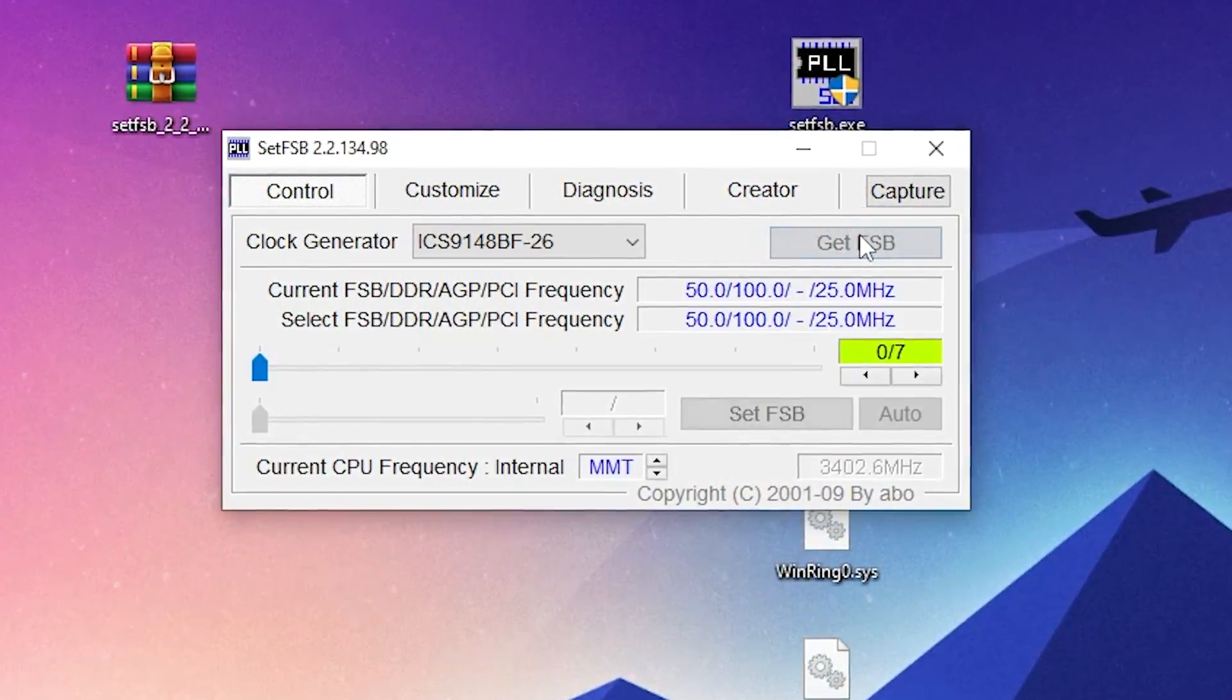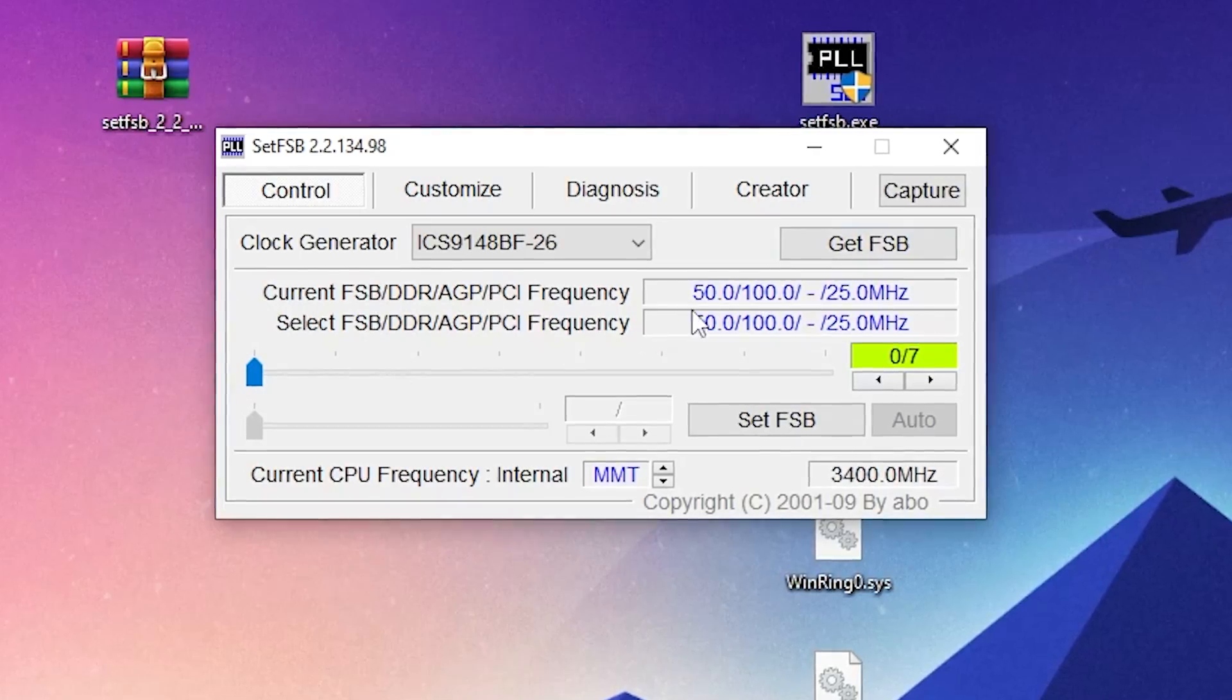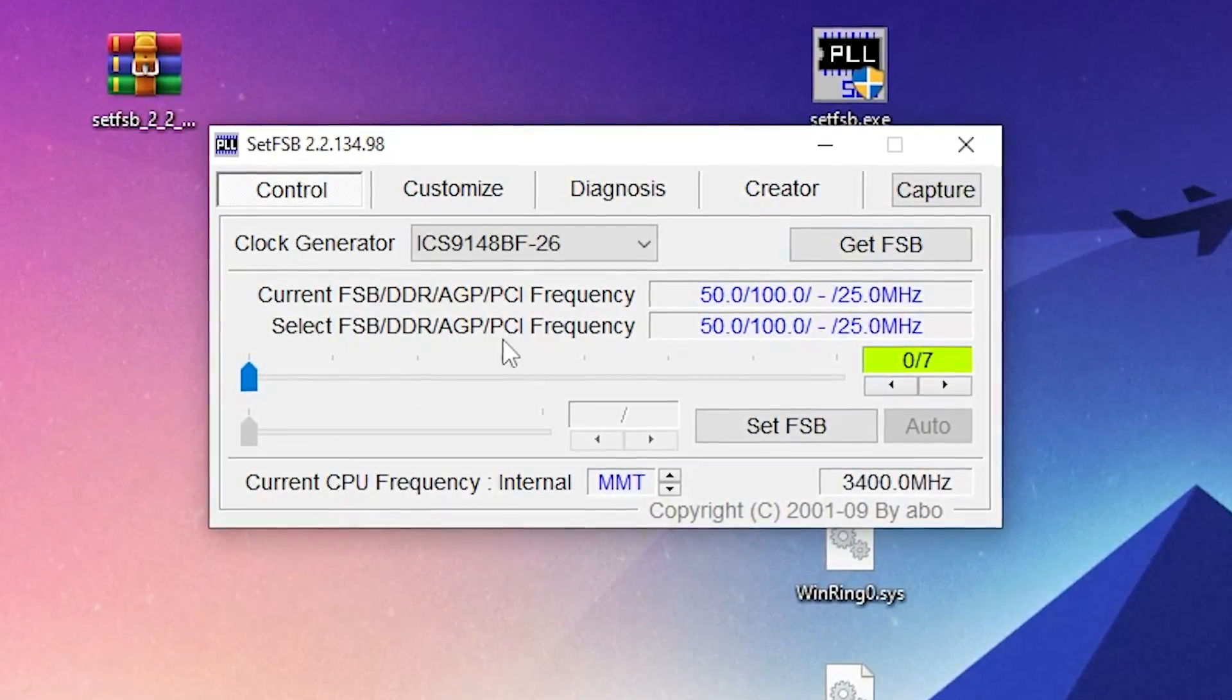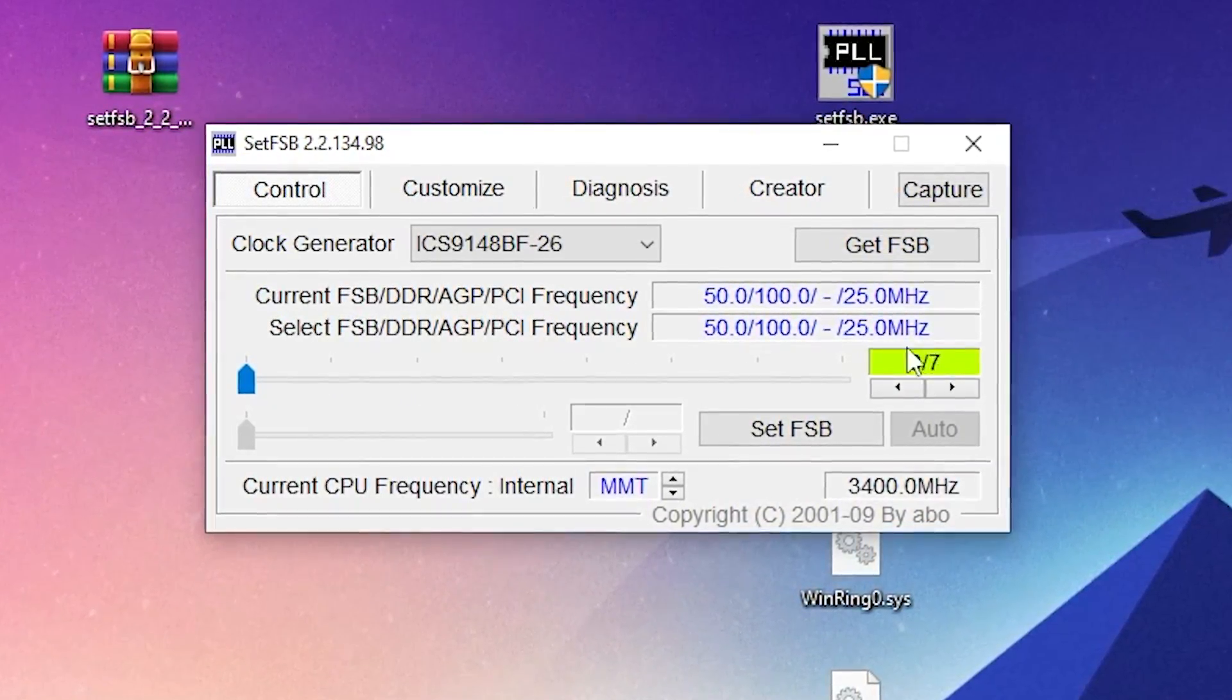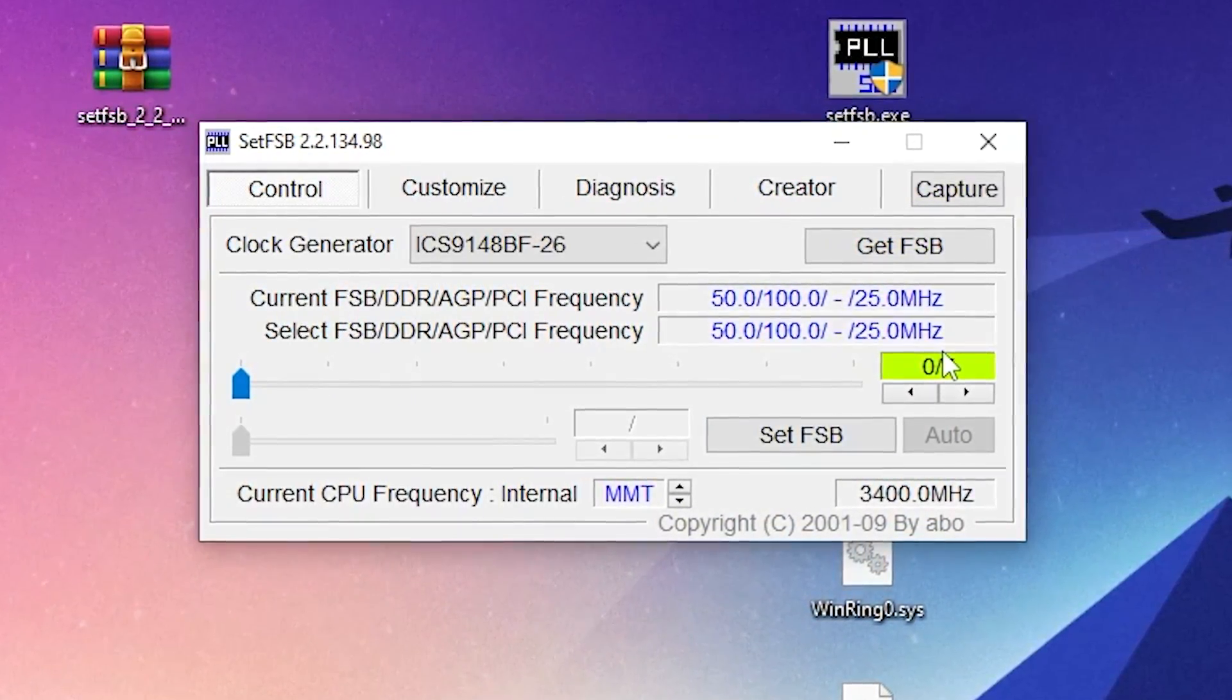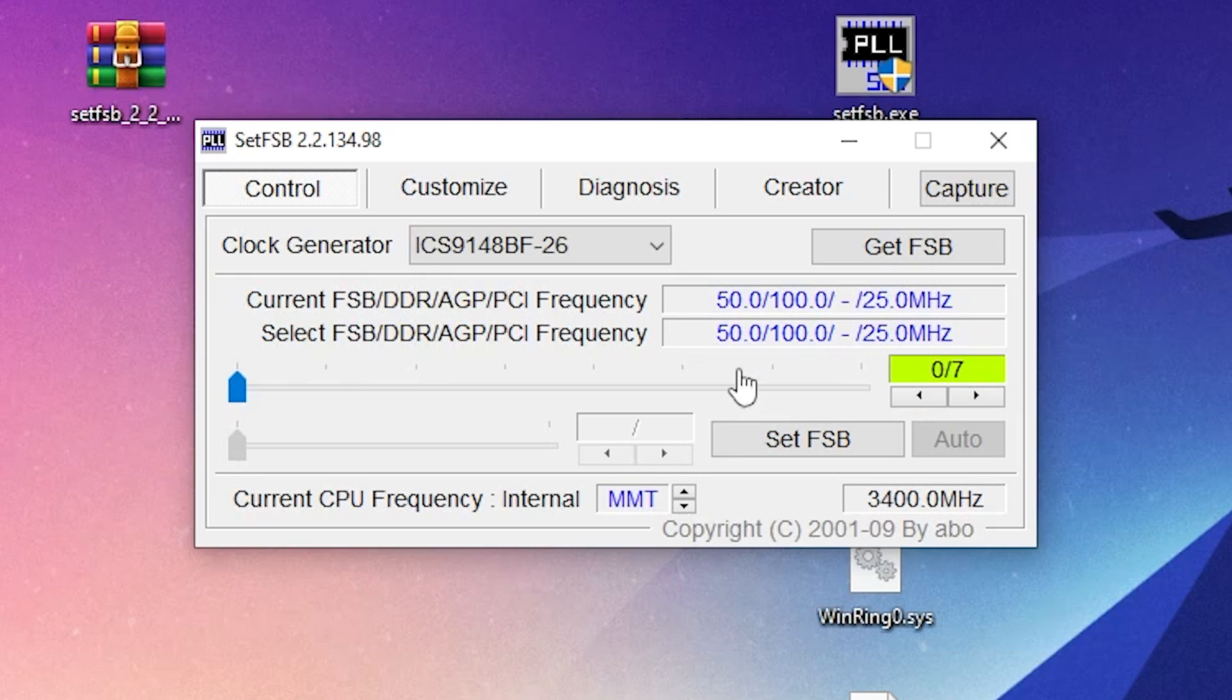Next, here is the option for Get FSB. You need to click here on this option and you will get this option unlocked. Right now you can check it out - I have like four cores and eight threads on my PC. You can check it out here, 0 to 7, these are my cores and threads.